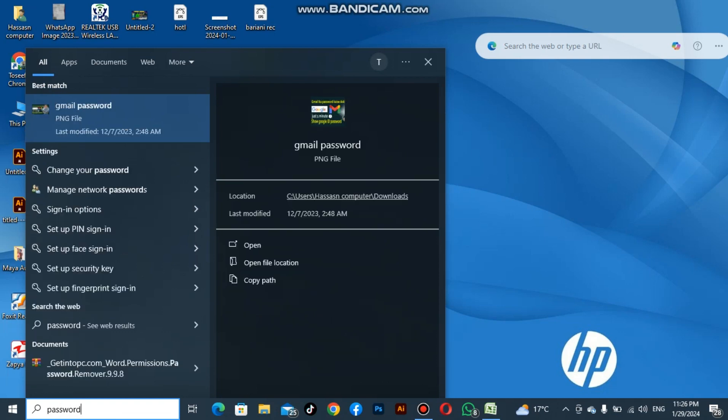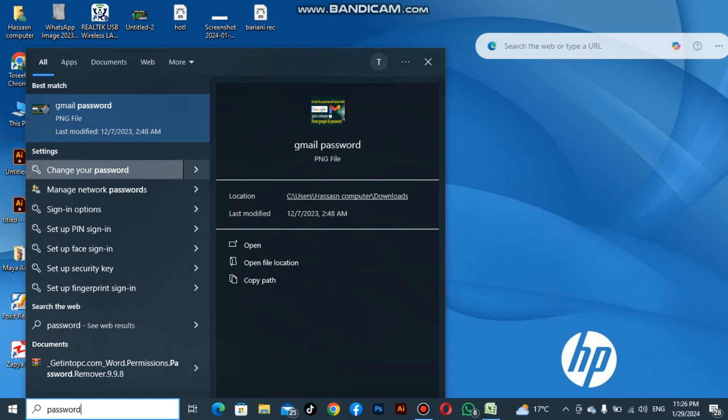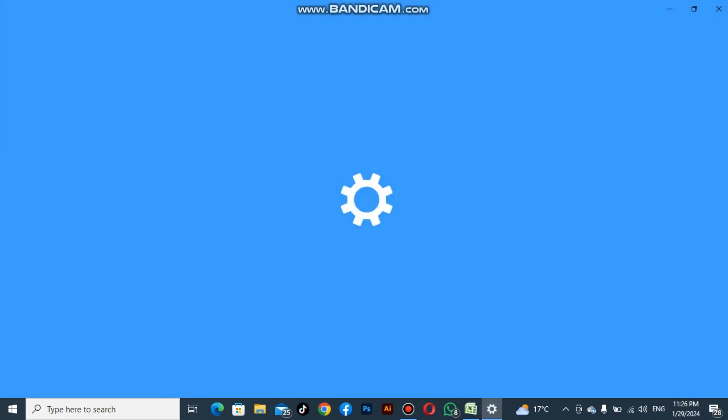After you type password, you can see there is an option: Change your password. Click here.